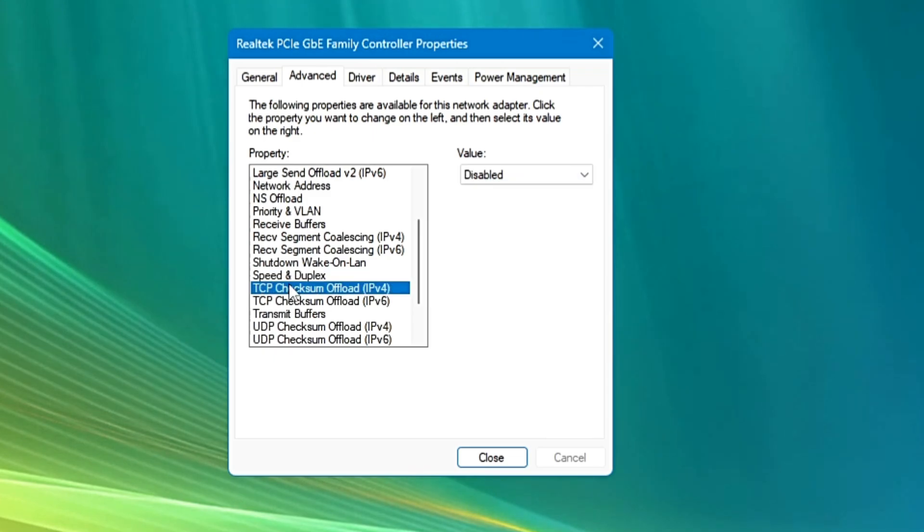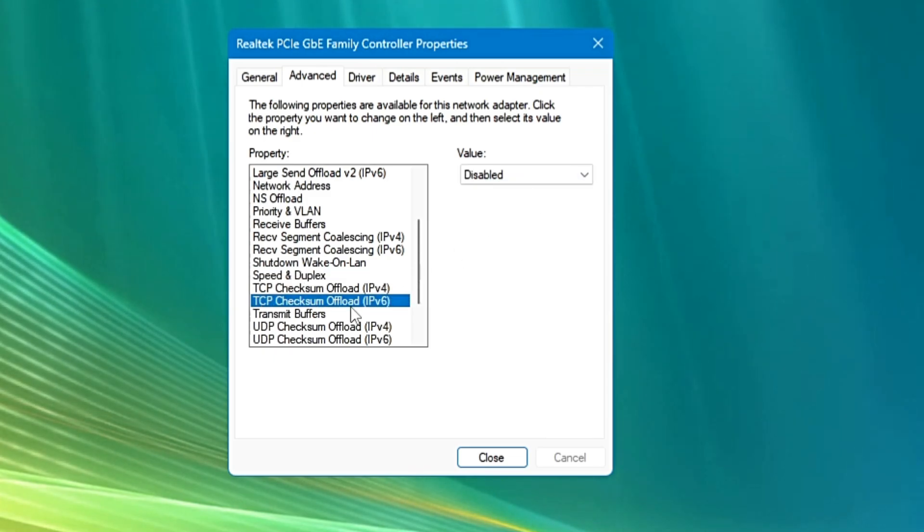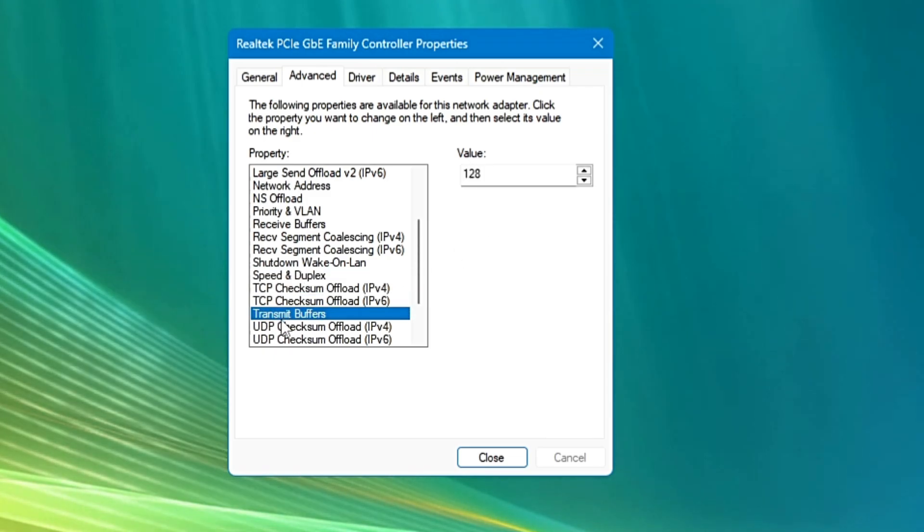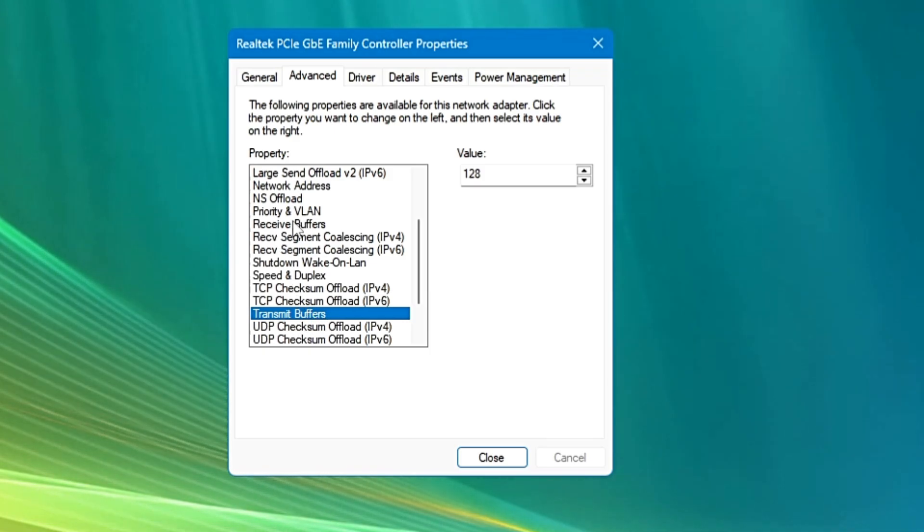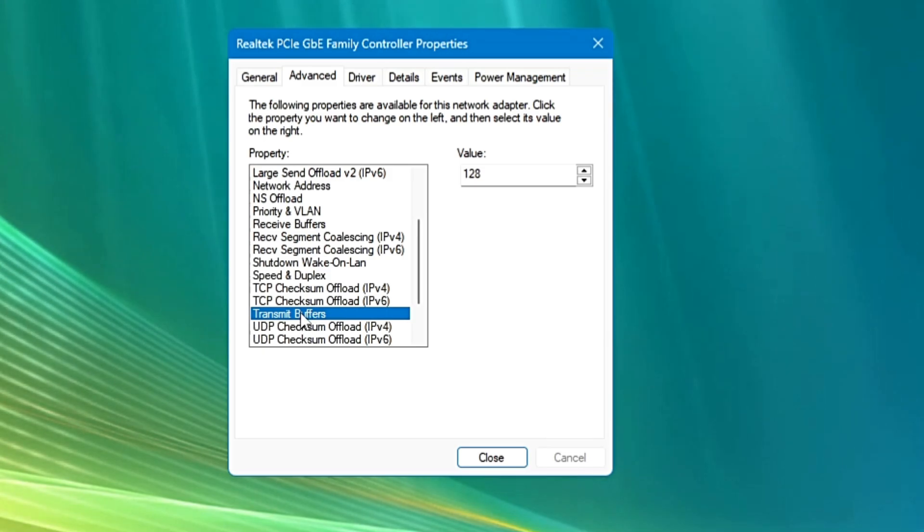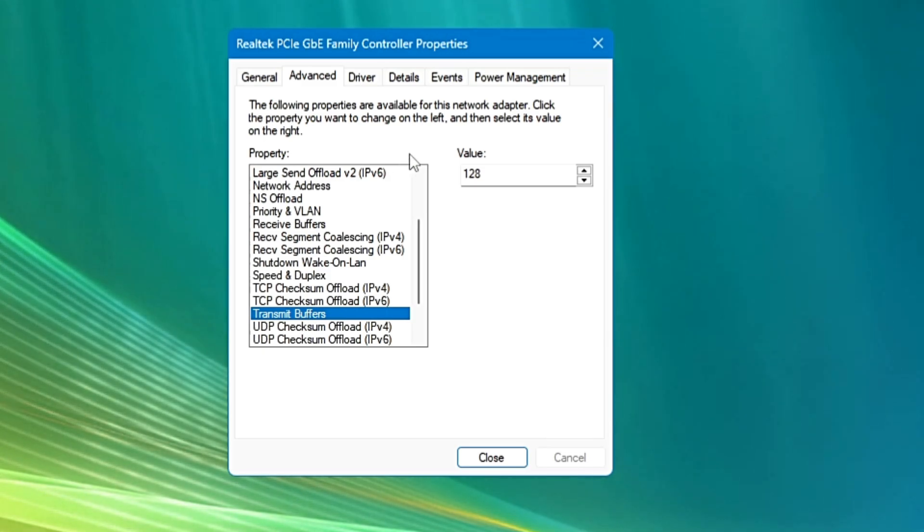TCP checksum offload will be again disabled for both IPv4 and 6. And the next we have the Transmit buffer, and we have to apply the same method as we did in the Receive buffer. So again in the Transmit buffer also we have to put the maximum value.